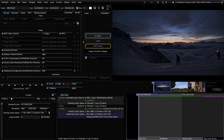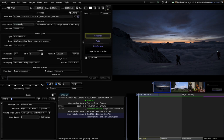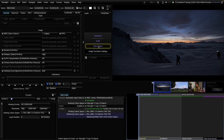I recommend you always leave this on automatic. Still, I want to show you how you can match the automatic decodes with manual steps, just to give you a better understanding of what is going on.